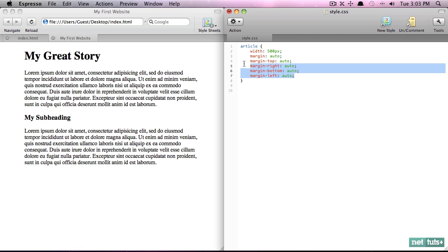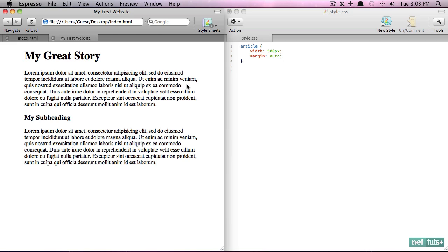right there. If we were to get rid of that, the exact same effect. But we're going to use shorthand, it's much smarter. So what's most important though is with auto, we're saying that the margin-left and the margin-right have to be identical in their value.